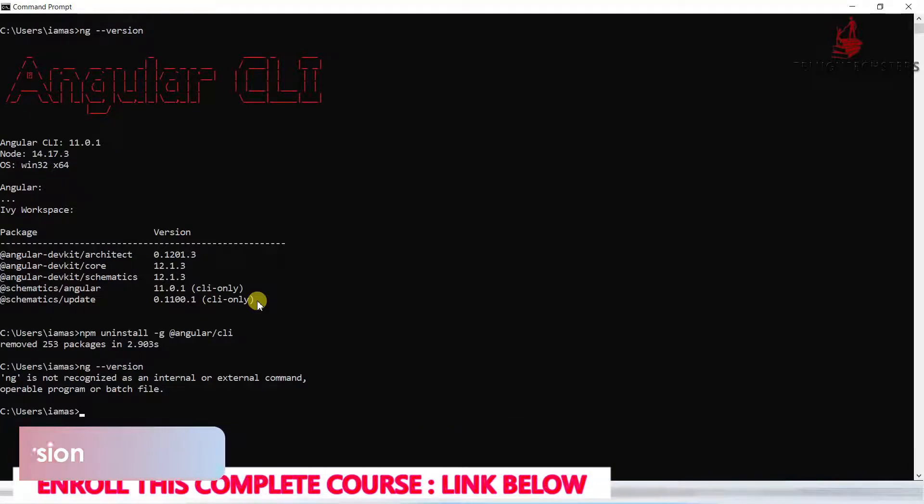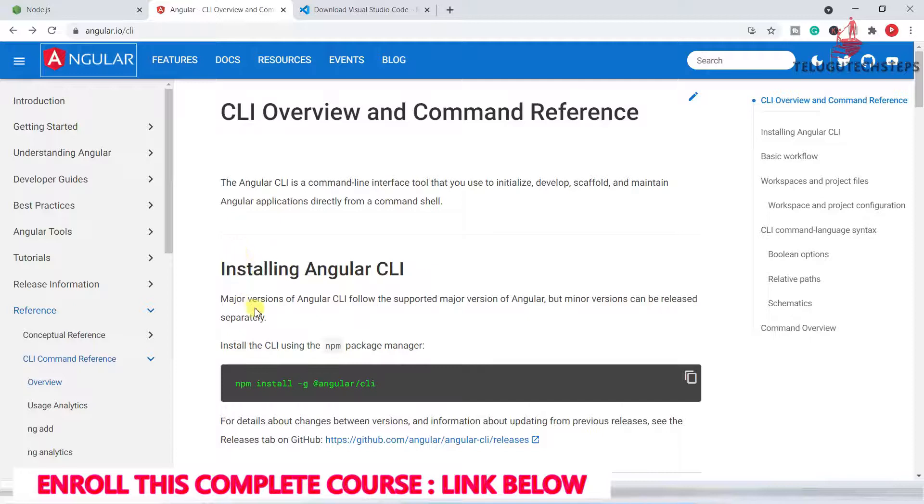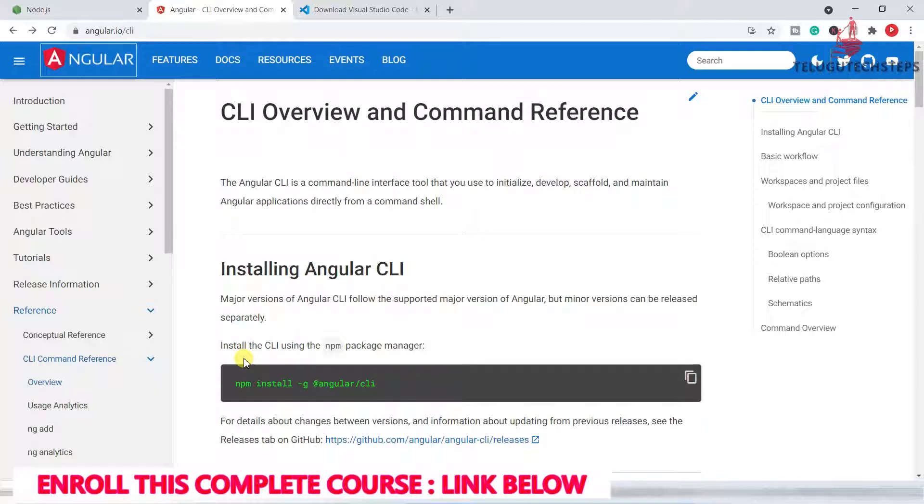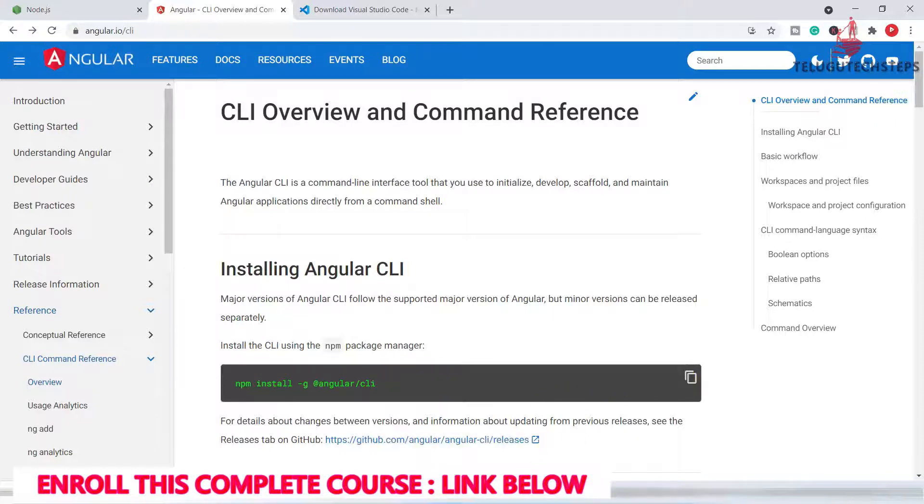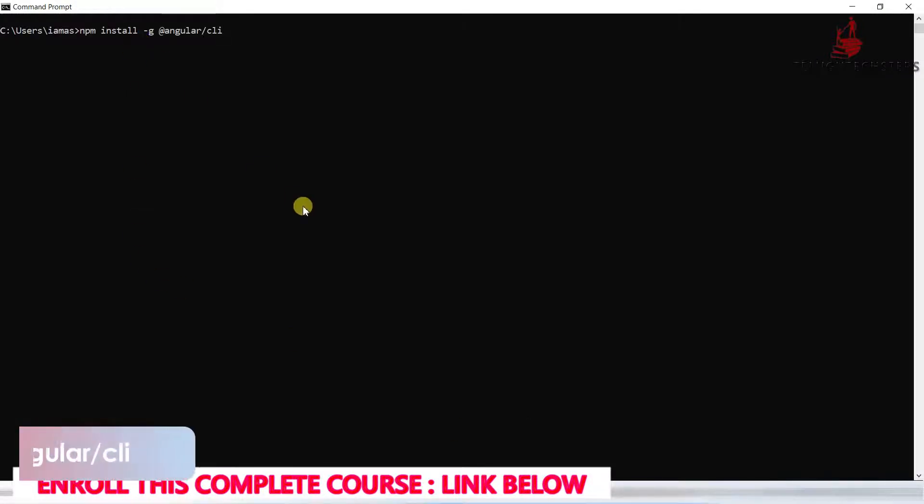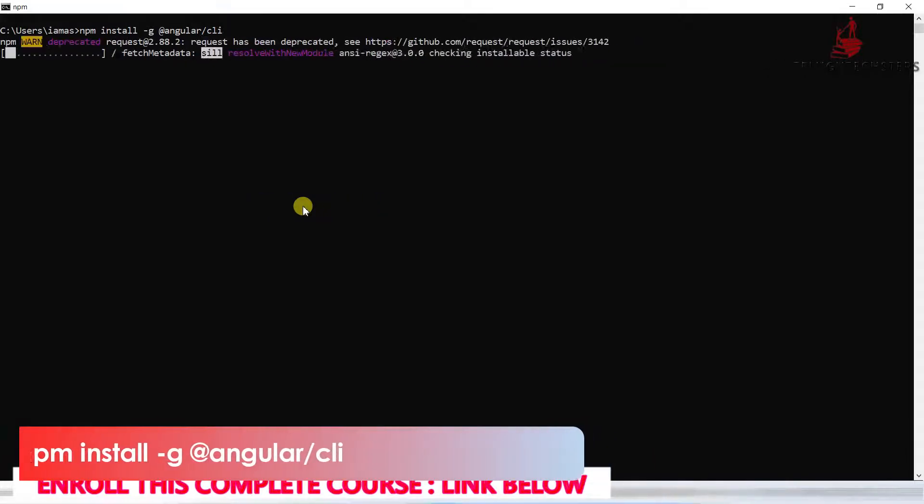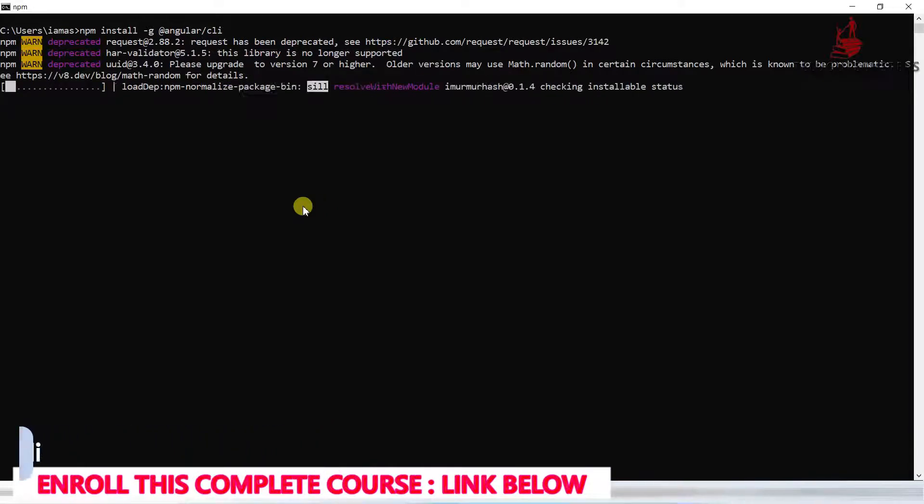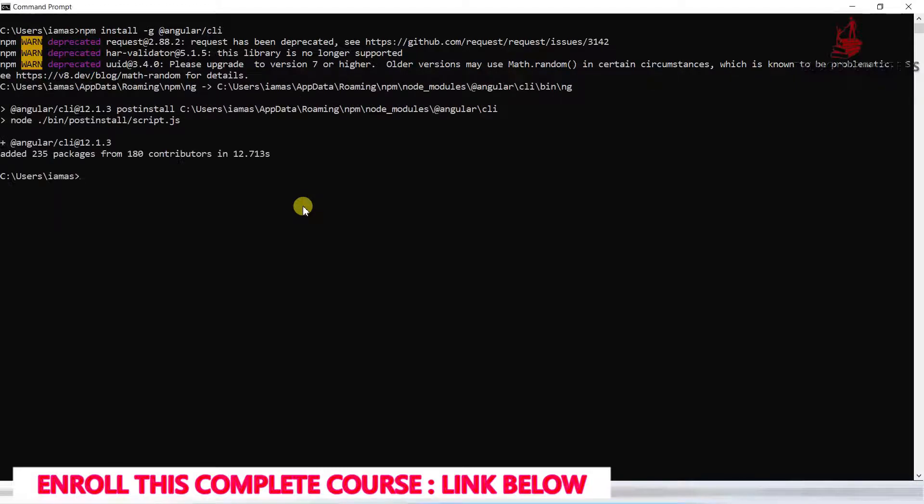Perfect. Now we are going to install the latest version, which is Angular 12. Copy the installation command and go to the command prompt and paste it. Click enter and the installation process will start. Installation successful, perfect.